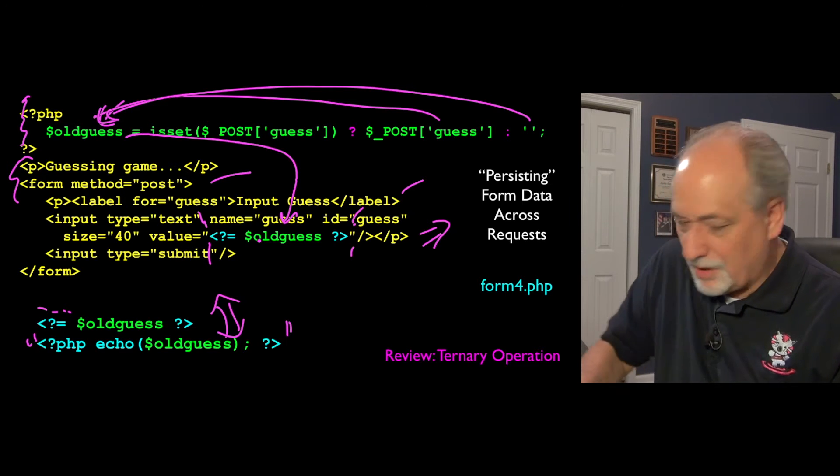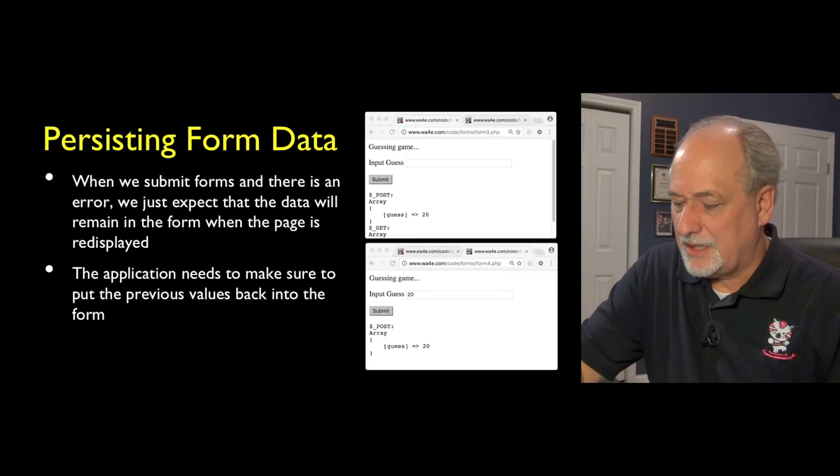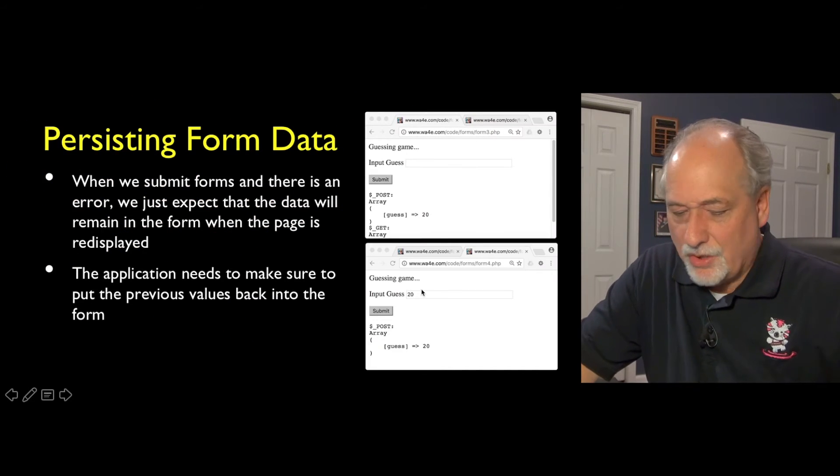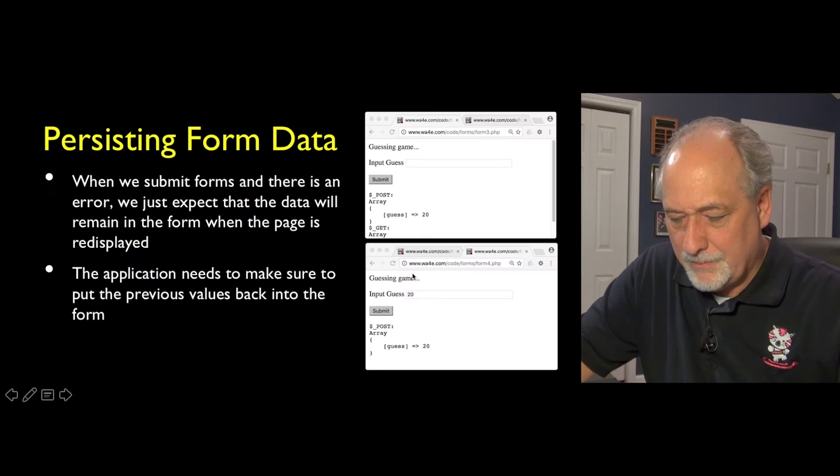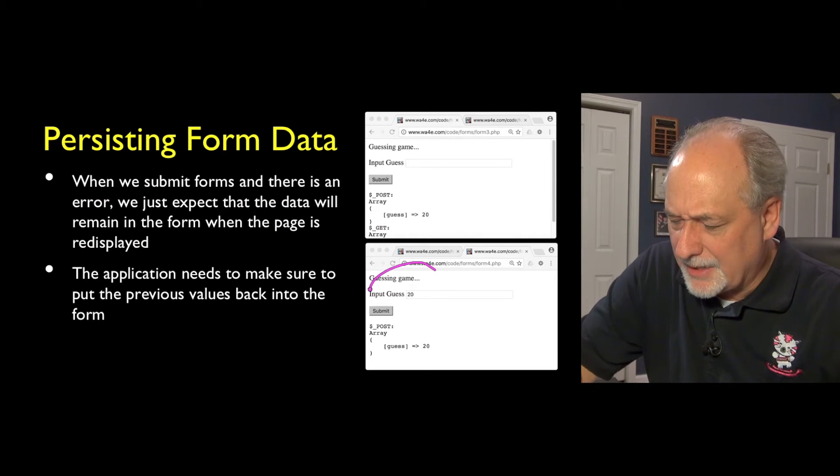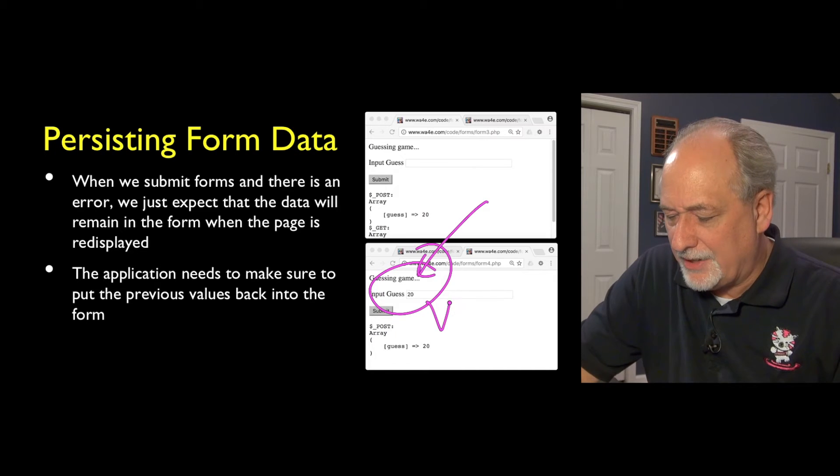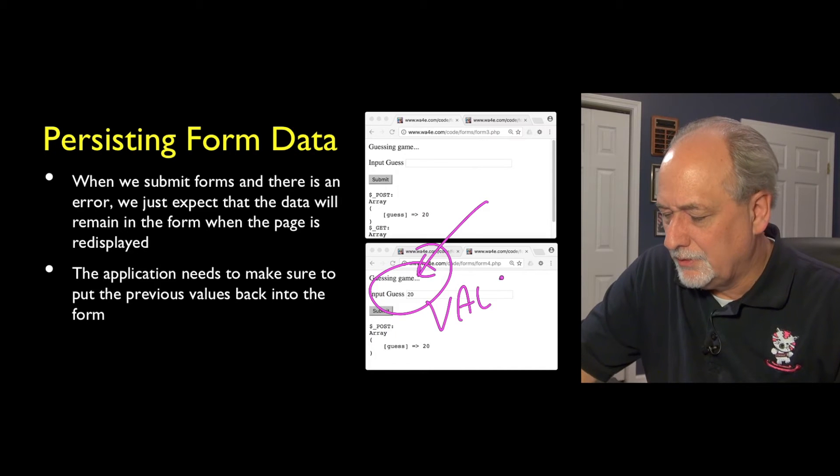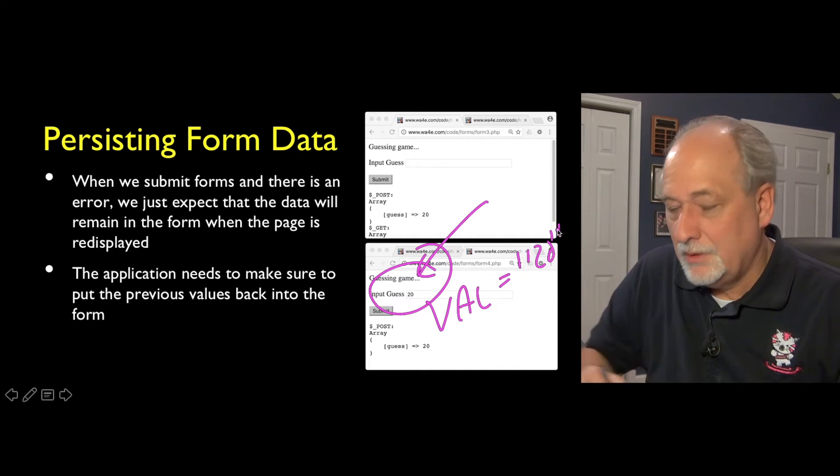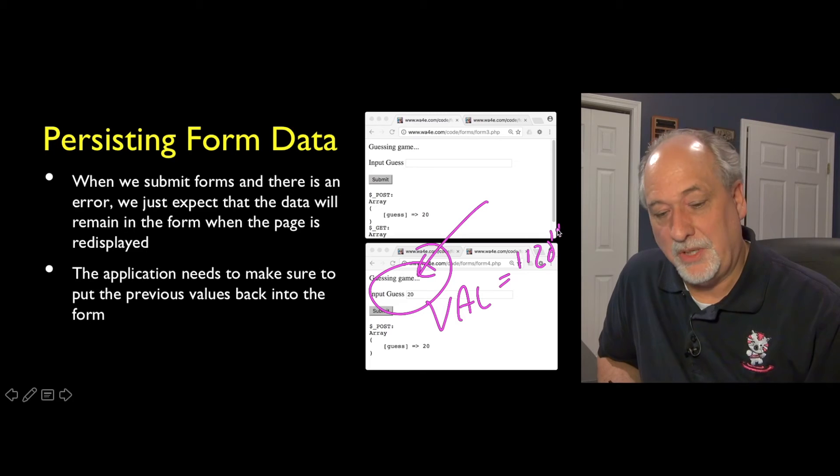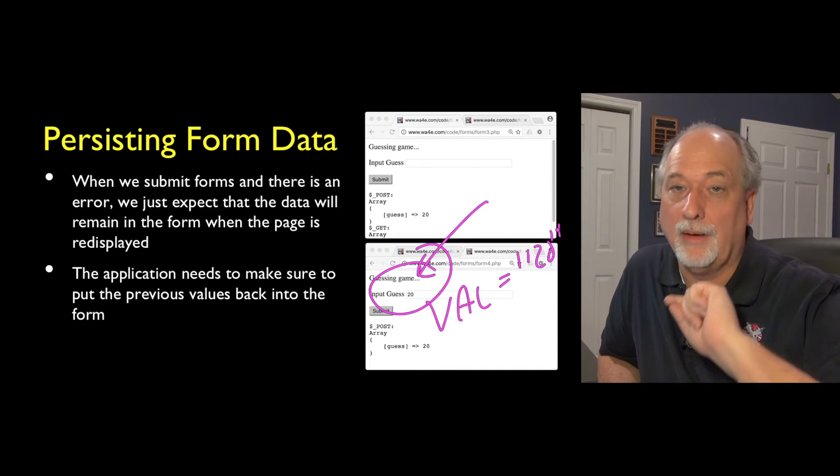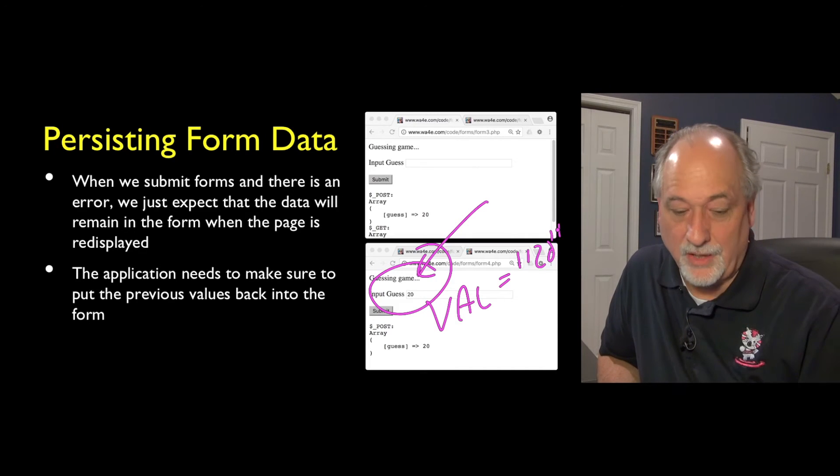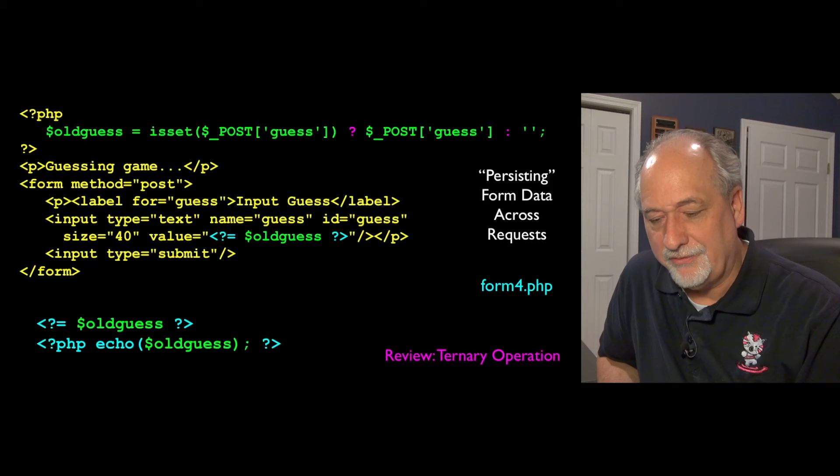And so that's how the old guess shows up in there and the 20, the 20 is then persistent. That's how this 20 shows back up is it was put in there and the value equals by the PHP itself. And so the PHP looked, said there's old data, I will re-echo that old data.